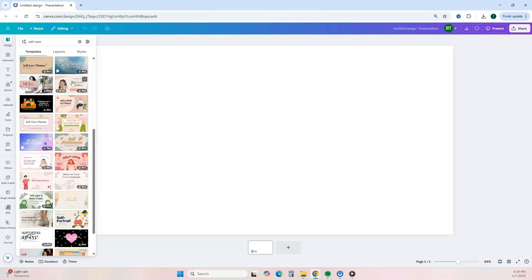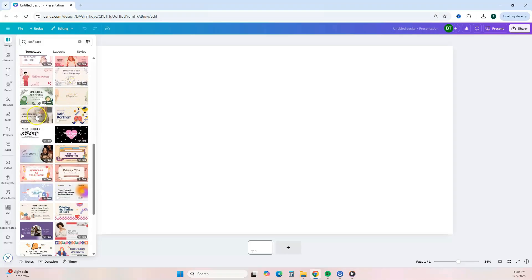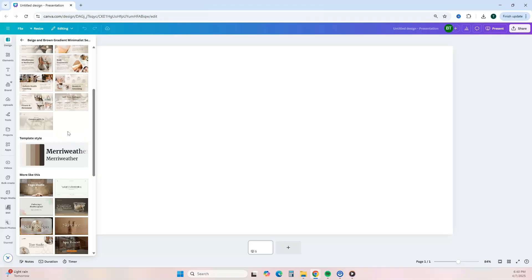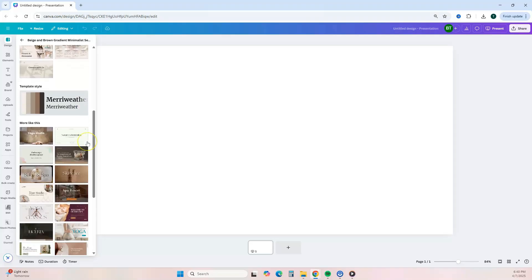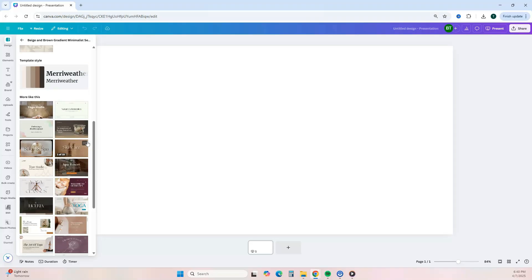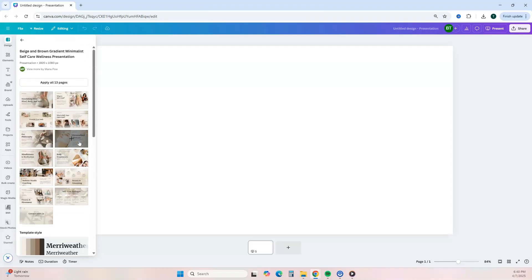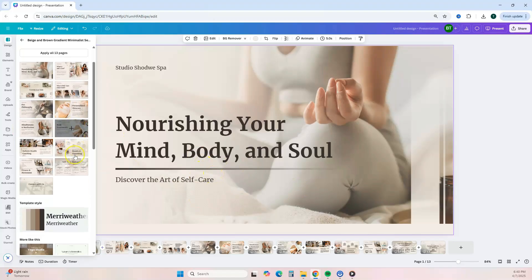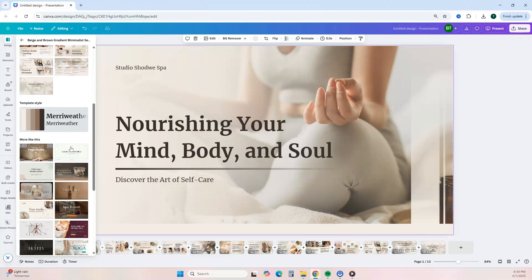Scroll through and find a template you like. Click on it and you'll see the different slides available with that presentation template — it shows you the color palette as well as the font style combo. Scroll a bit more and you'll see related templates suggested based on the one you like. Once you find your template and you're ready to get started, click Apply All and it will apply to your editor.